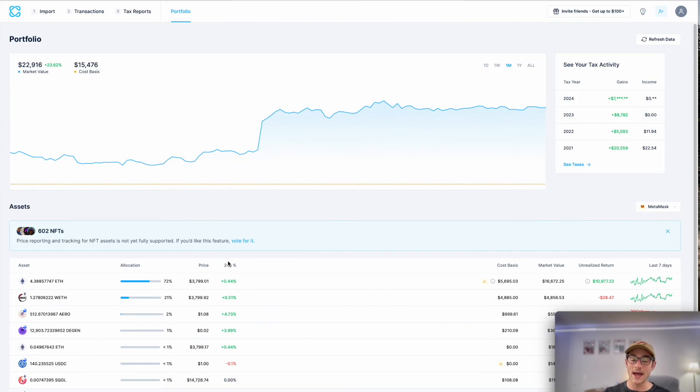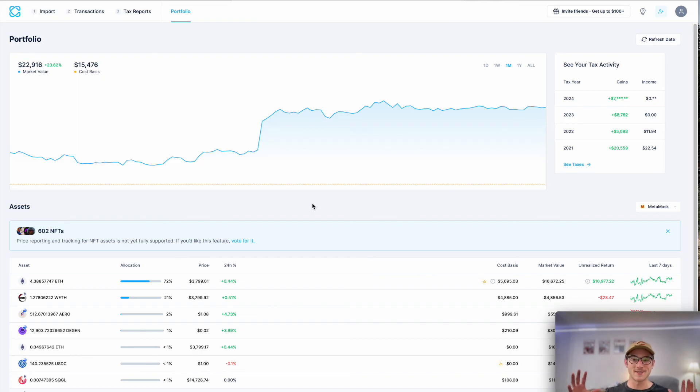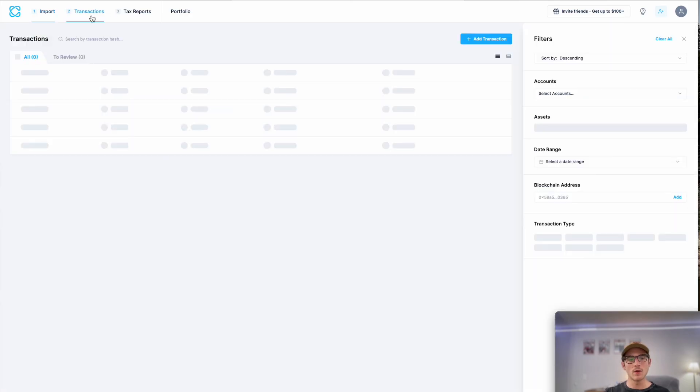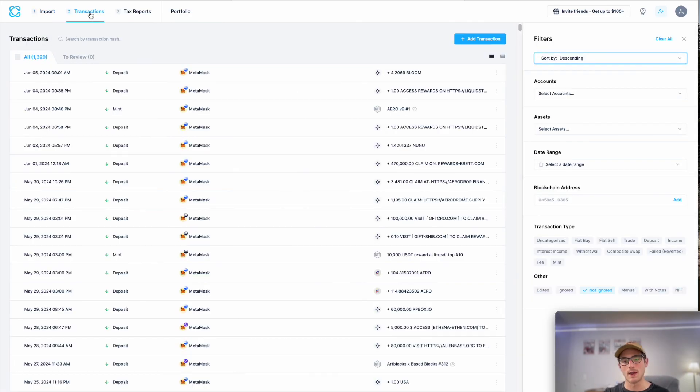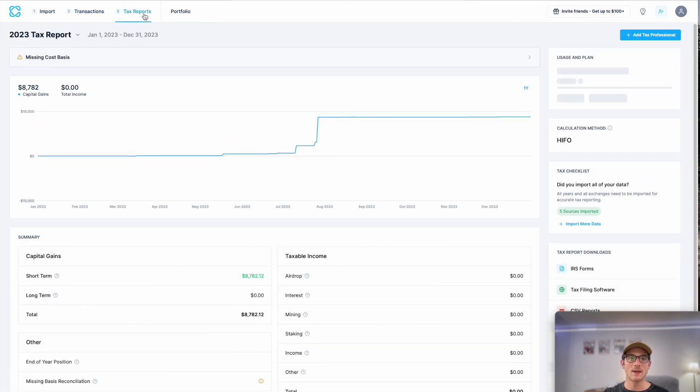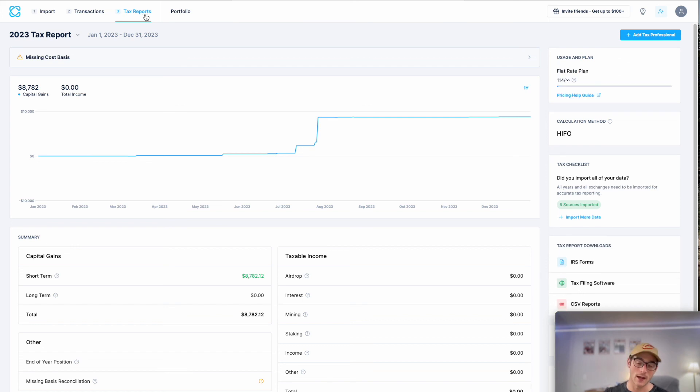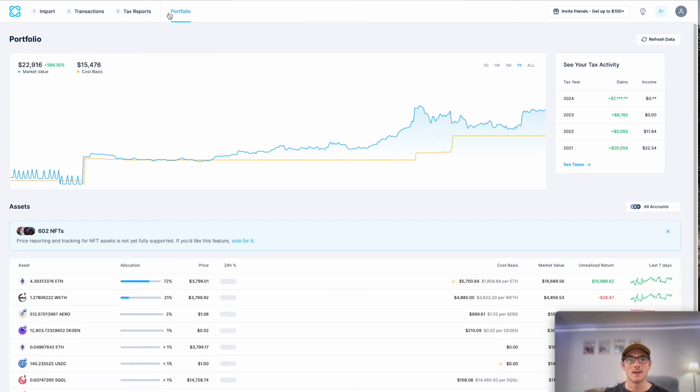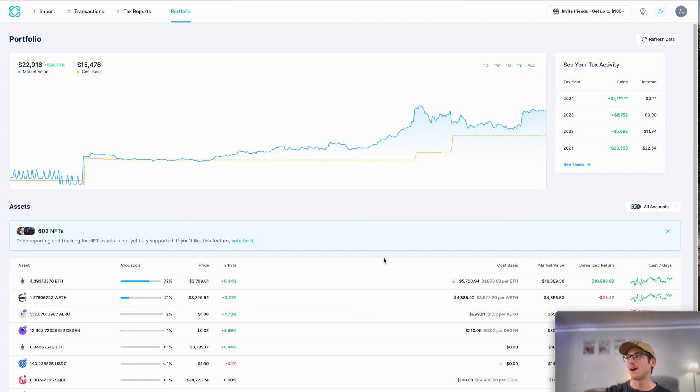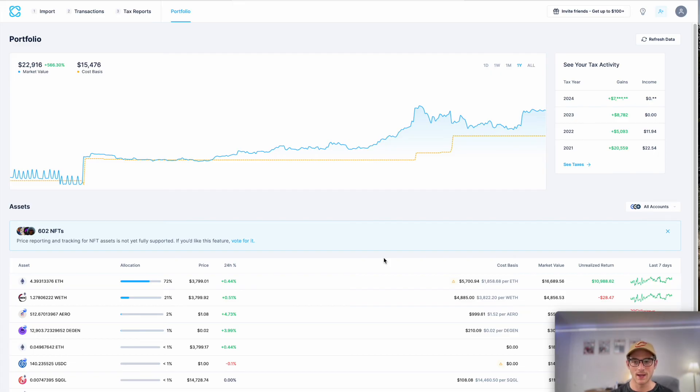So that's CoinLedger. That's the gist of our app. It's as simple as signing up for free, importing your data, reviewing your transactions, making sure everything is classified correctly, and then downloading your tax reports. And of course, at any time, you can track your portfolio. Come back into the year, even if you're not doing your taxes until next winter or spring. You can sign up for our app and track your portfolio whenever you want.